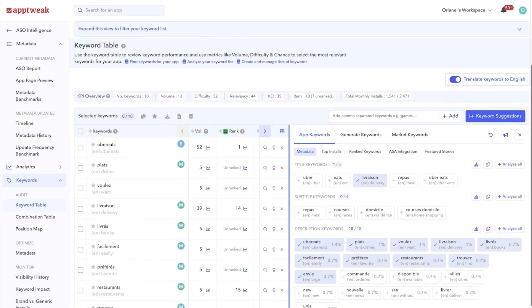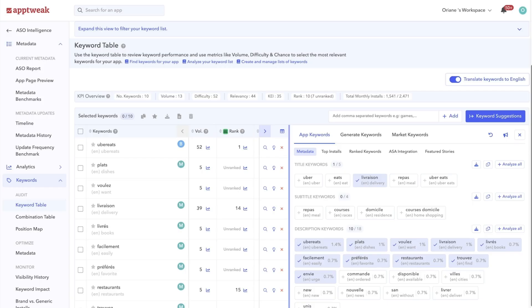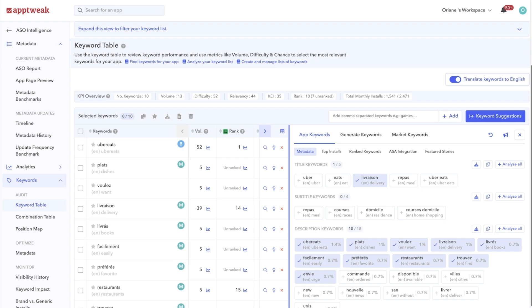So you have no idea what the keywords we suggest mean or whether you should target them in your metadata. Don't worry, this task is much easier with App Tweak. Our auto-translate feature will translate keyword suggestions from any language into English, French, Japanese, Korean or simplified Chinese, depending on your tool settings.